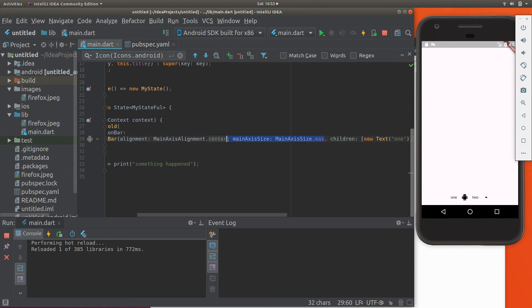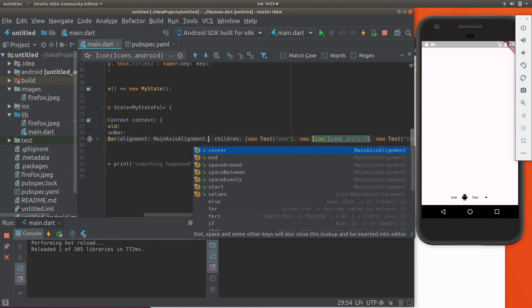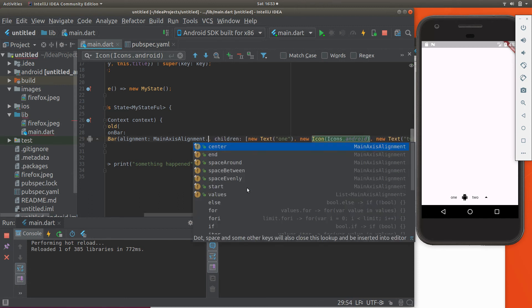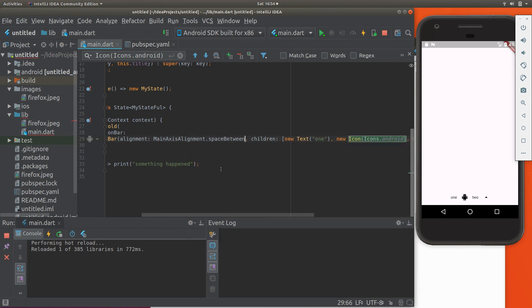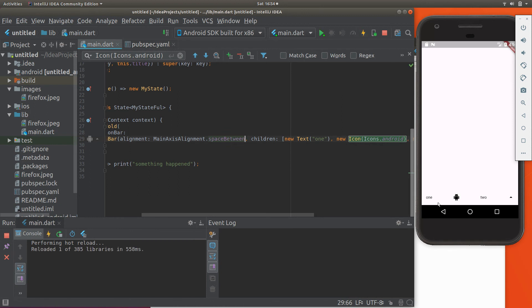So just this, and we could change the alignment - space around, center, and space between. What does that do? It just separates them a little bit more, spreads it all out. So whatever you want to do.